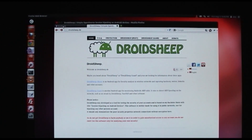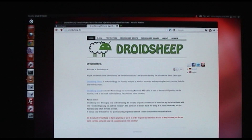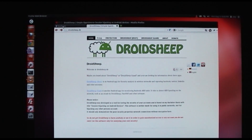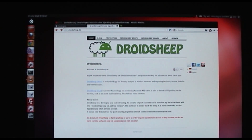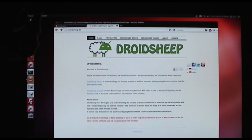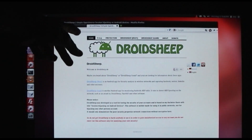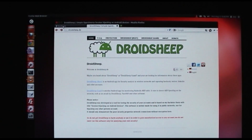This is a demo of DroidSheep for Android. It is very similar to FaceSniff, which I did a demo of earlier, but it's got a couple extra features that we're going to take a look at that make it really impressive. Here's their website — it's droidsheep.de.